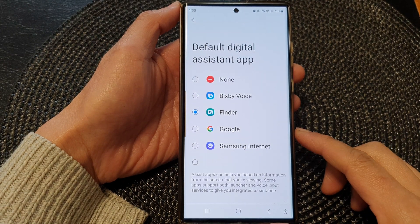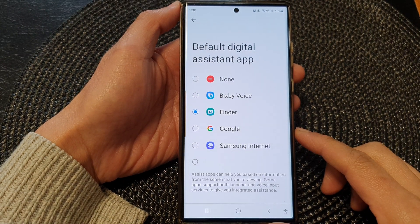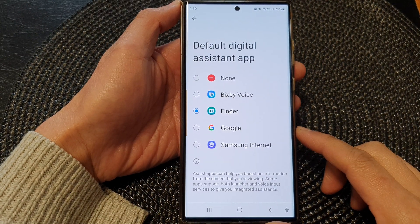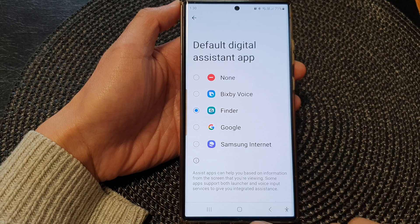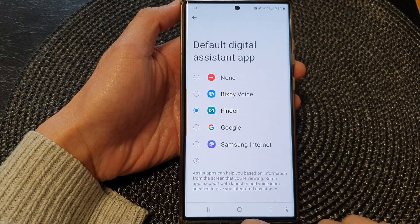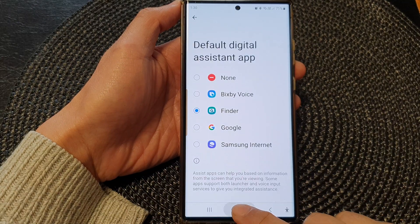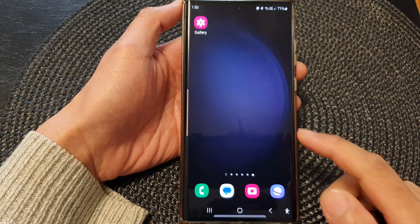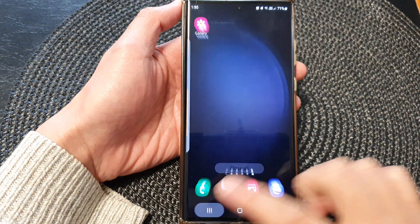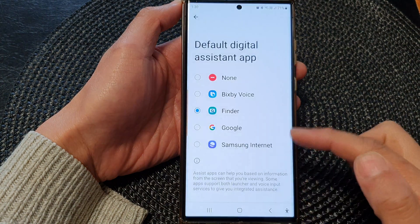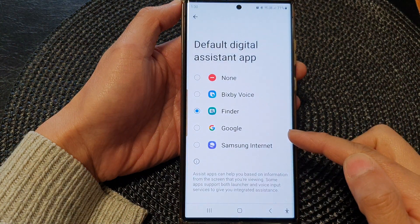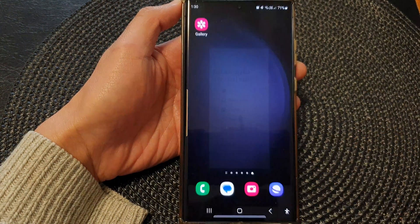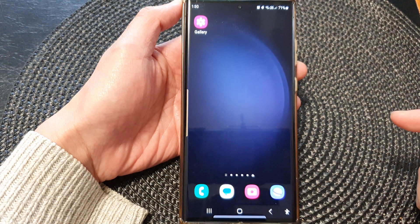Hey guys, in this video we're going to take a look at how you can set the touch and hold home button to open up Google Assistant on the Samsung Galaxy S23 series. First, tap on the home button.